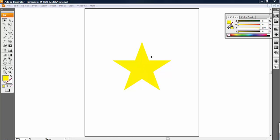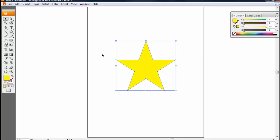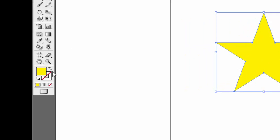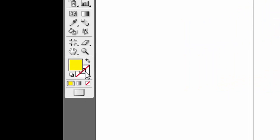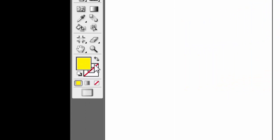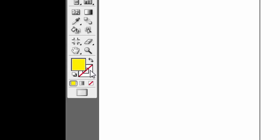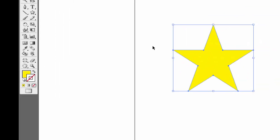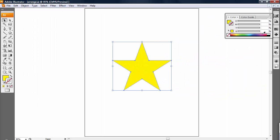To give an object an outline, first click on it, and then you need to choose this square that has a hole in it. Once you click on that square, you can choose the color of the outline.